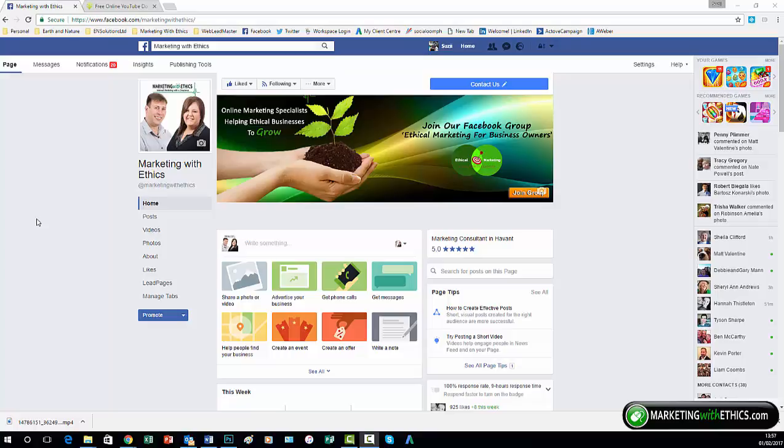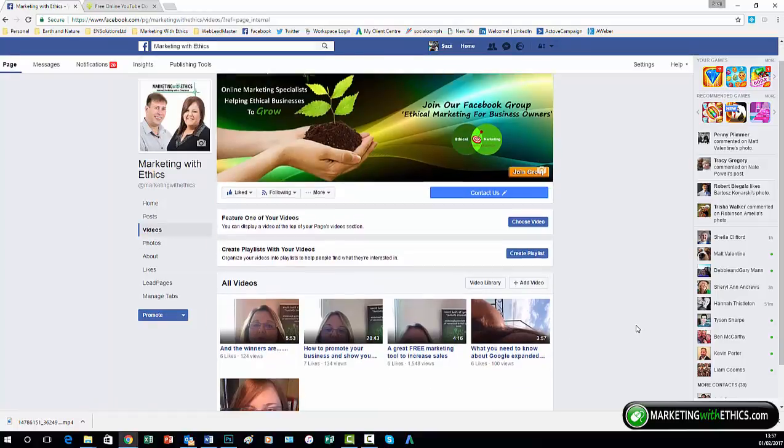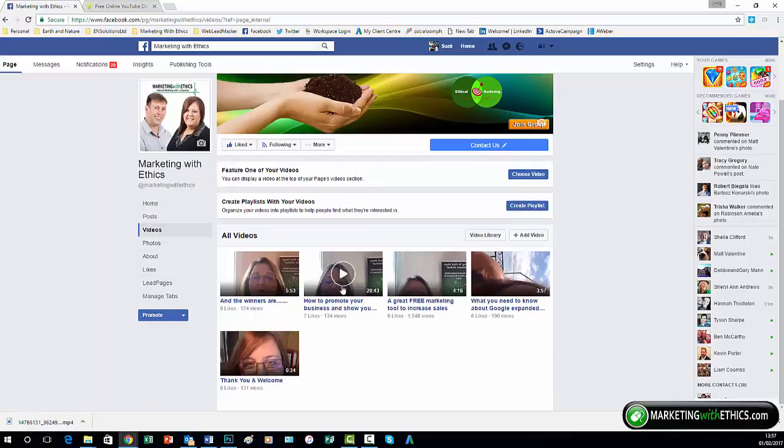As you can see, we're on our business page on Facebook here. To find the videos, you can either scroll through your posts if it's recent or simply click on the videos tab straight away.